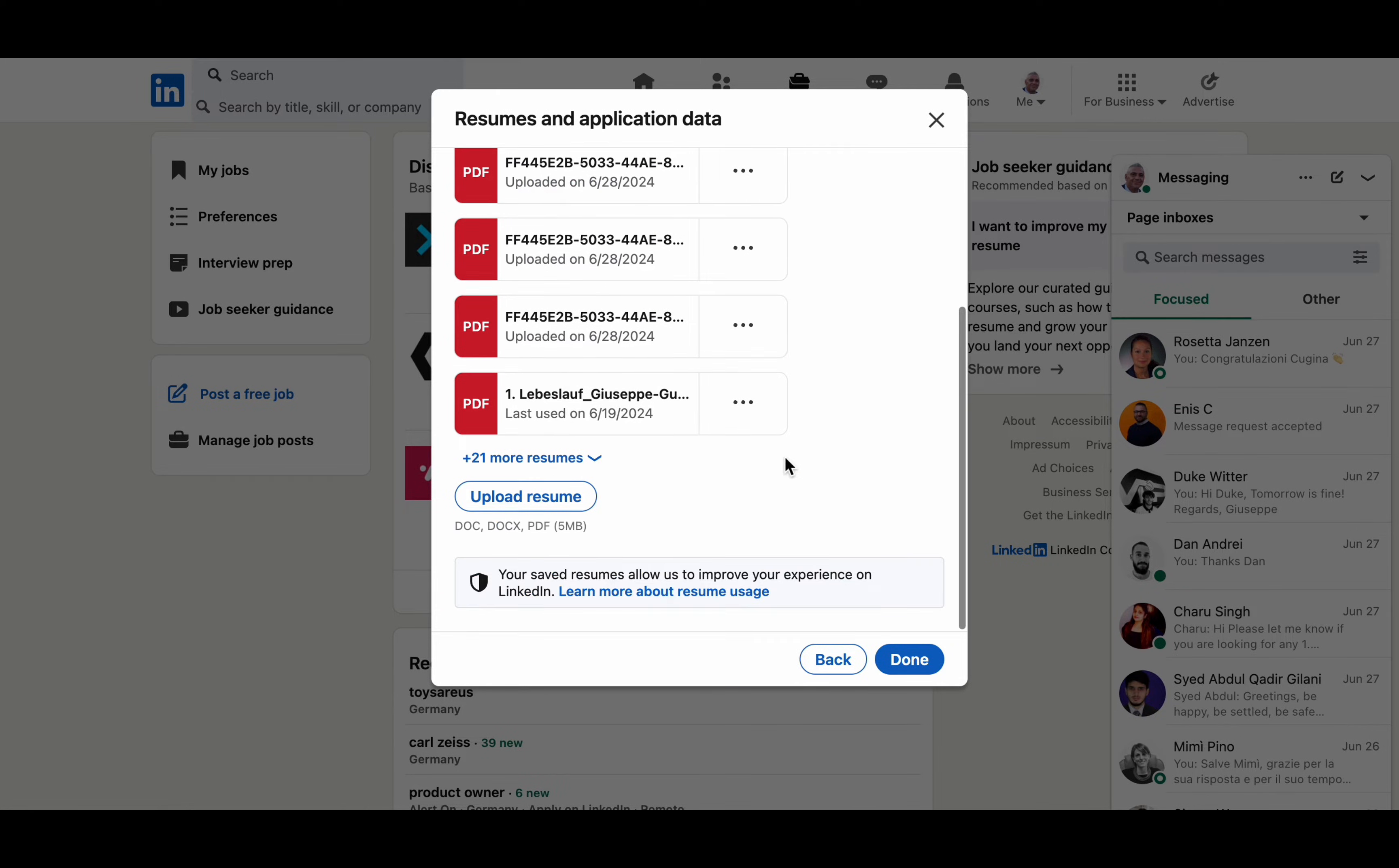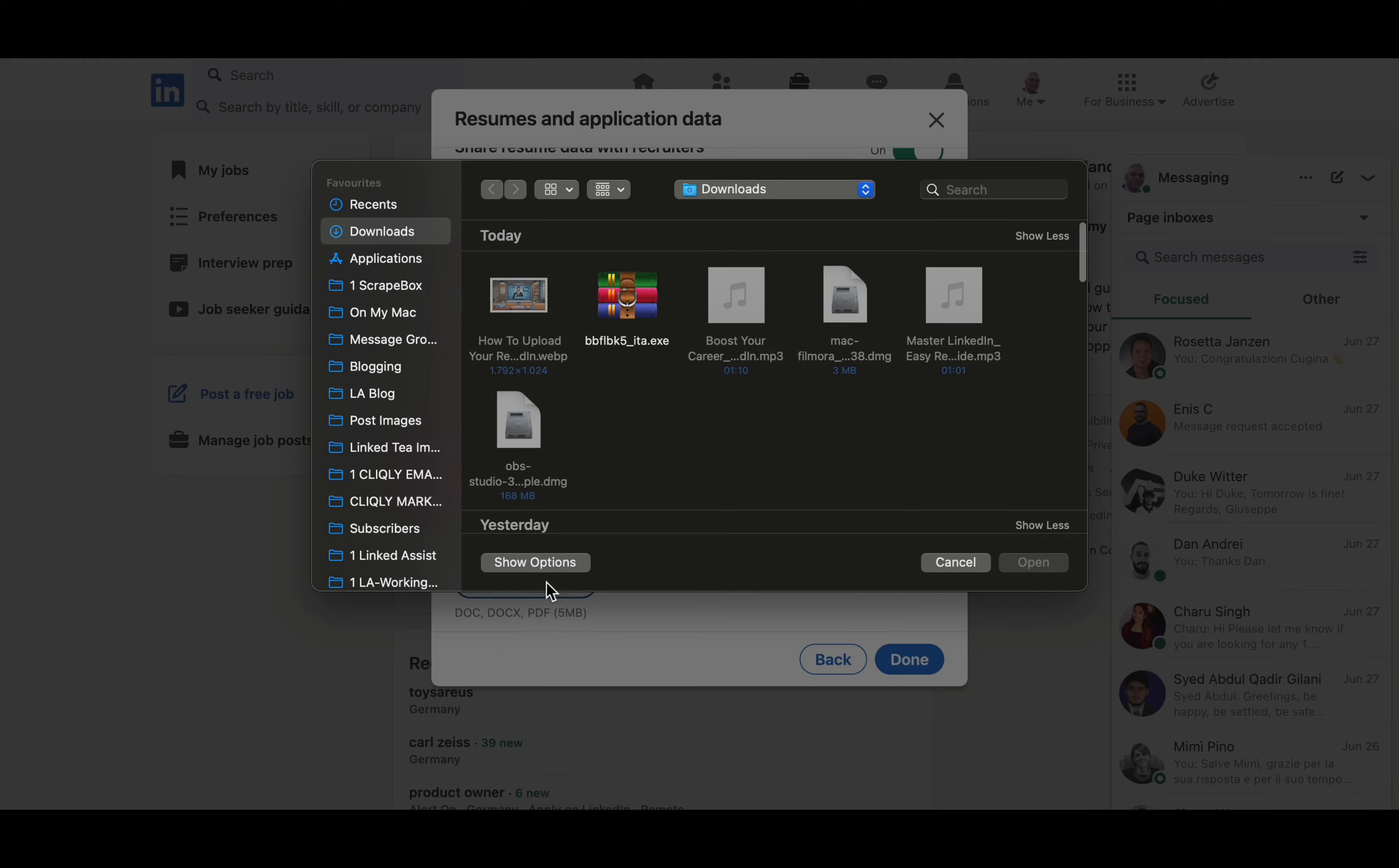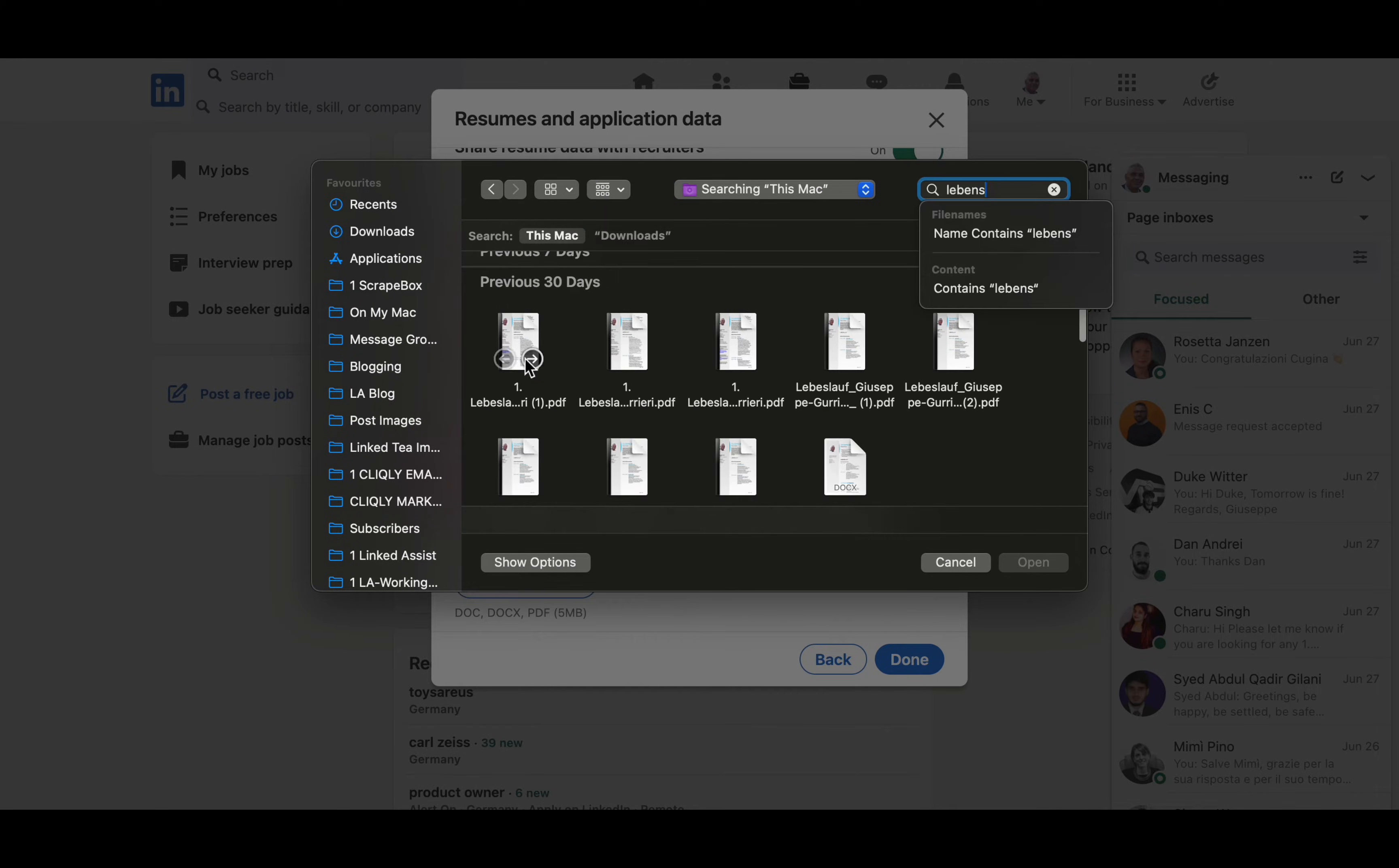Upload your resume. Select the option to upload your resume. Choose your resume file from your computer and upload it.